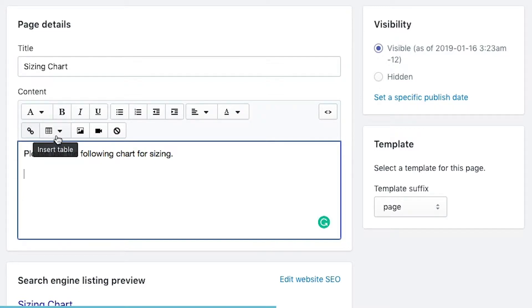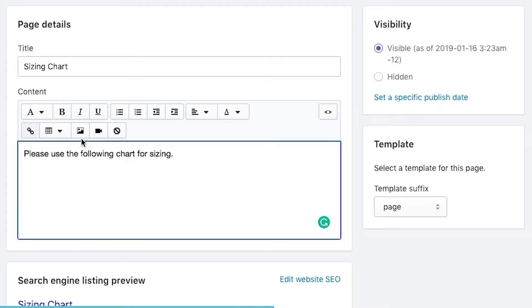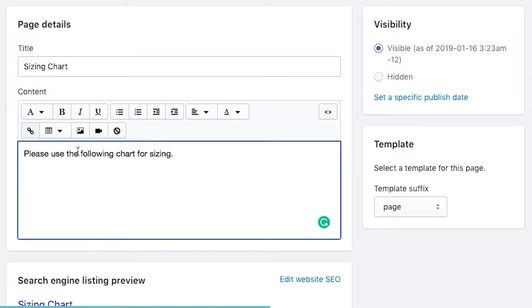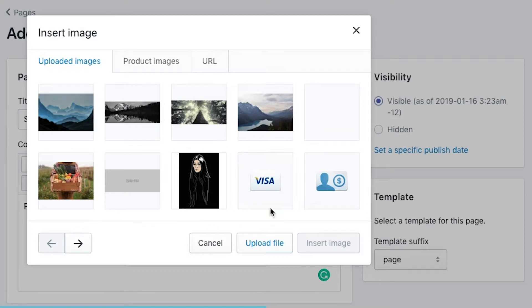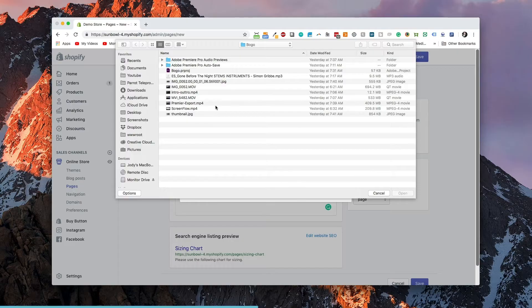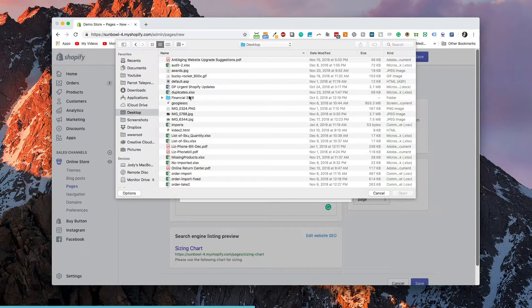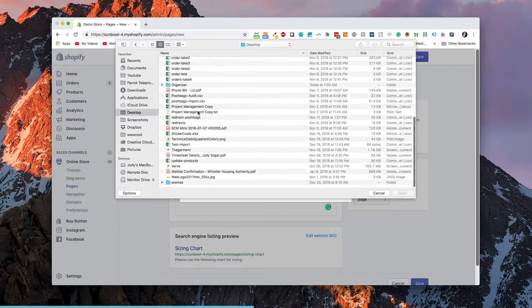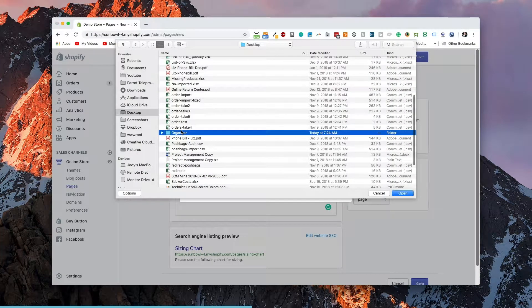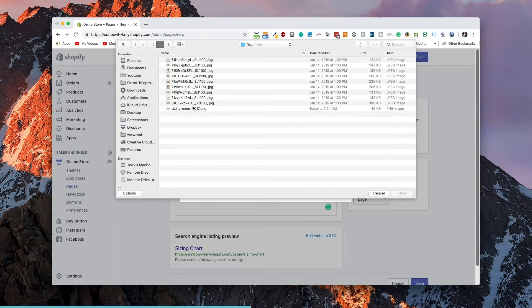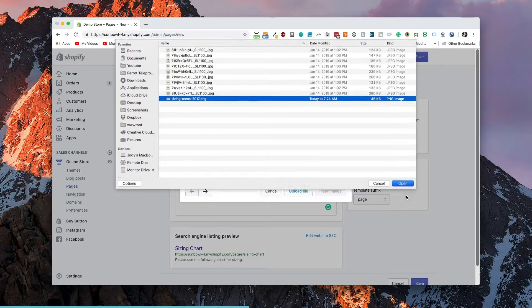Next we have link. Then we have a table. We can insert a table. We have images, video, and then clear formatting. So we're going to insert image. We click on image and it's going to come up with a bunch of sample images that we put together. We're going to go and actually upload a new one. So we're going to hit upload. And we're going to go to that size chart that we found here and upload the size chart.